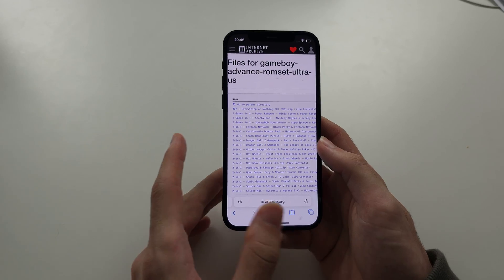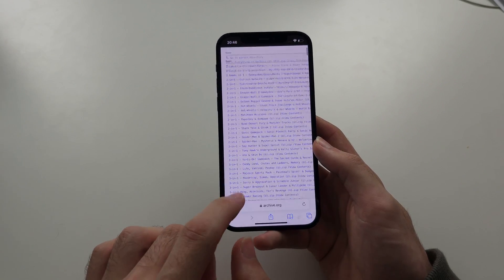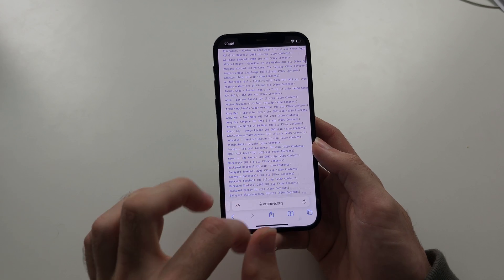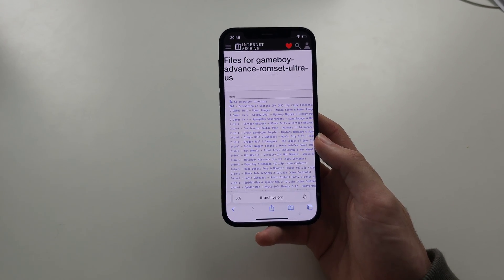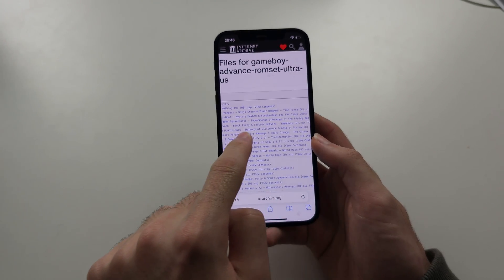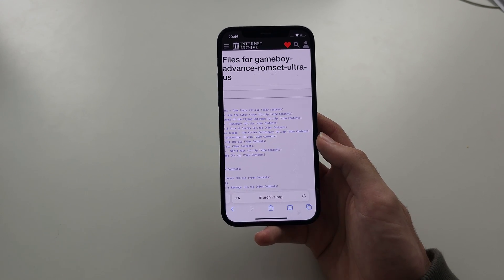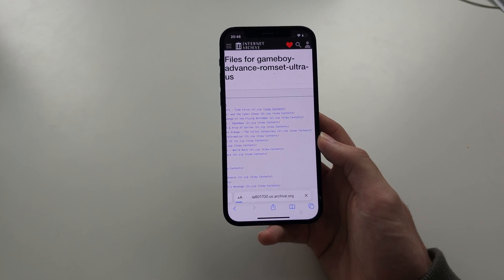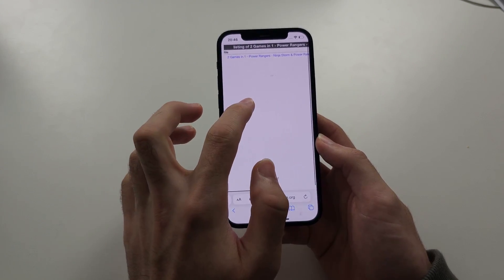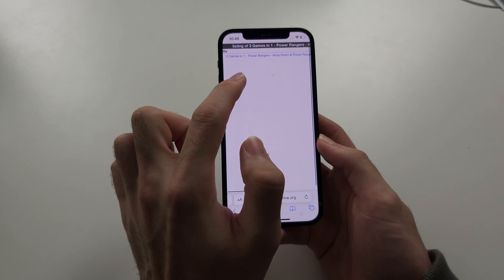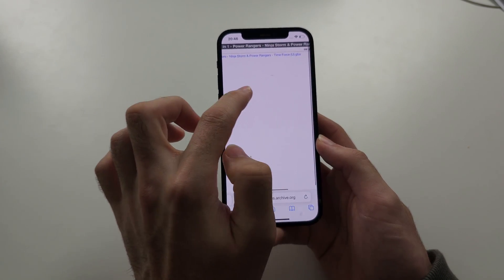It's going to show us a collection of ROMs — you can see all of them here. If we want to learn about these ROMs further, just swipe across and we should see the View Contents option. If we tap this, it should show us the contents. We can see about this file — it's two games in one: Power Rangers Ninja Storm.